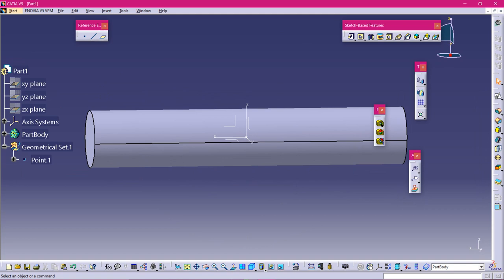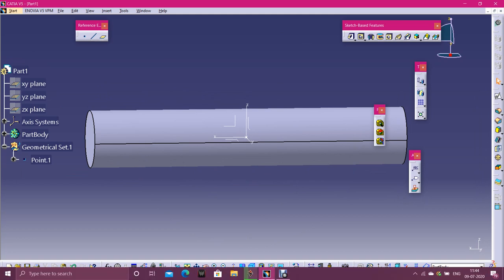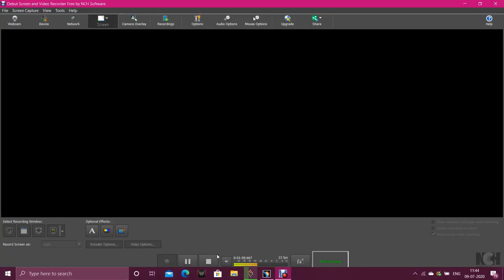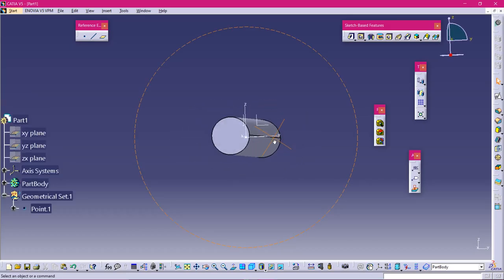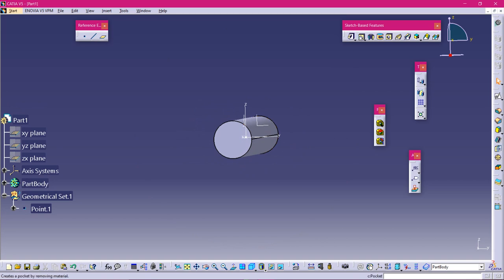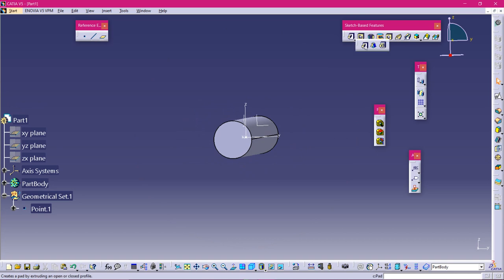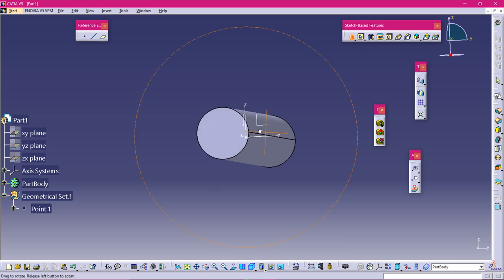Now let's look at Pocket — Pocket is nothing but making a hole in the padded object. Under the Pad options you will find Drafted Fillet Pad, Fillet Pad, and Multi-Pad. If you select Drafted Fillet Pad you have to select a sketch.